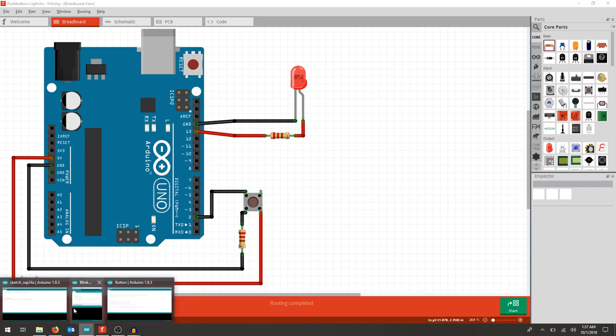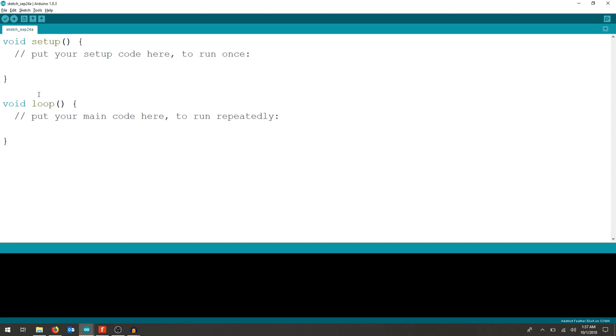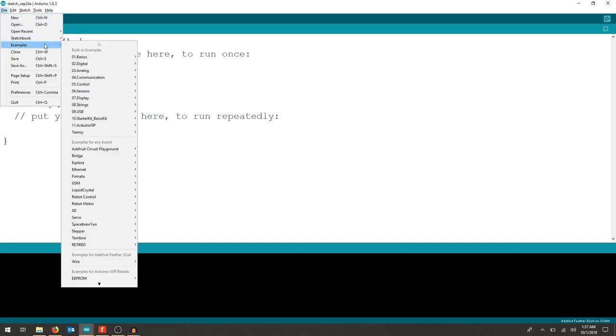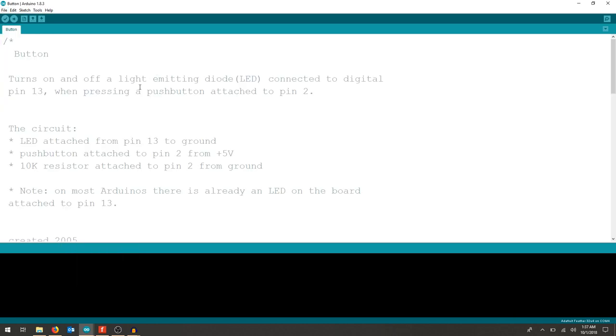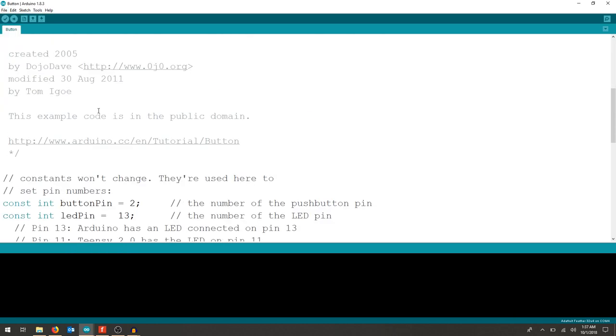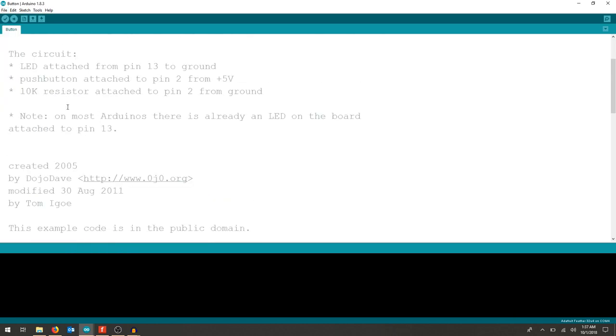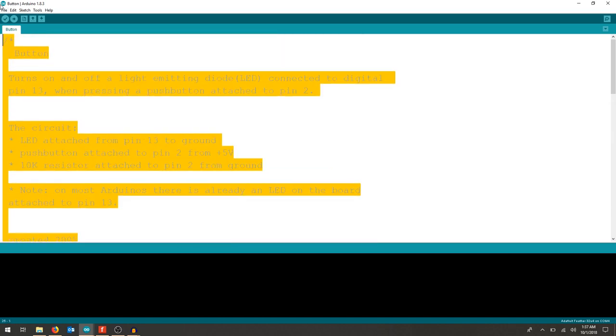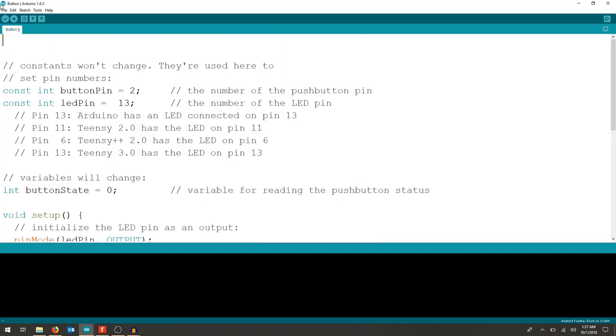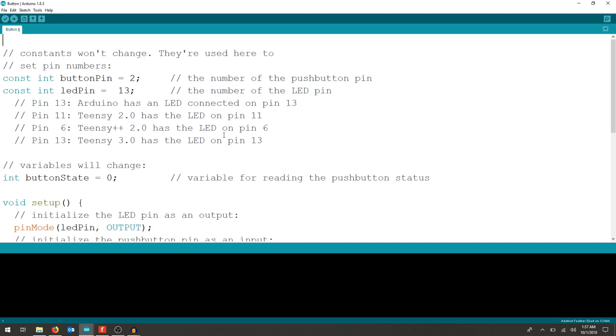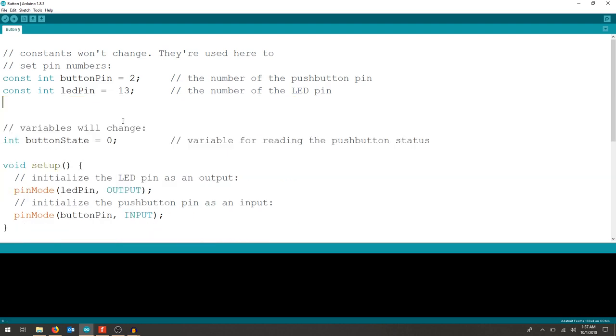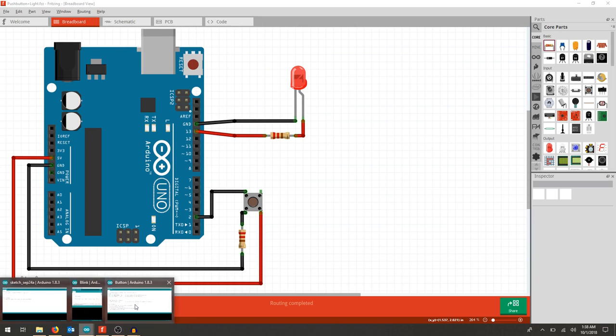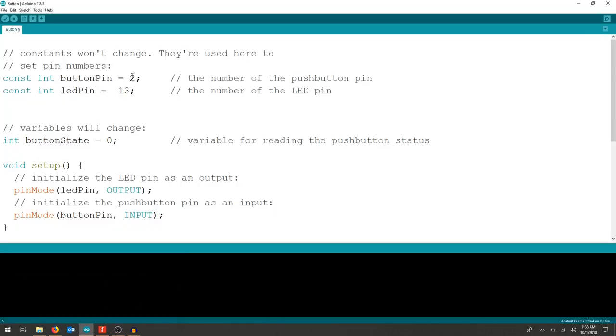To program this, we can look in the examples, and go to digital, and go to button. Now when we scroll through the comments at the top, I'm going to erase those to make this video easier. We can look at what has been set up for us. On our particular board, we use pin 13, and we put in pin 2 as our input. So everything checks out here.